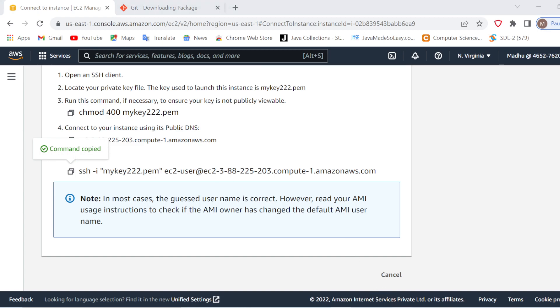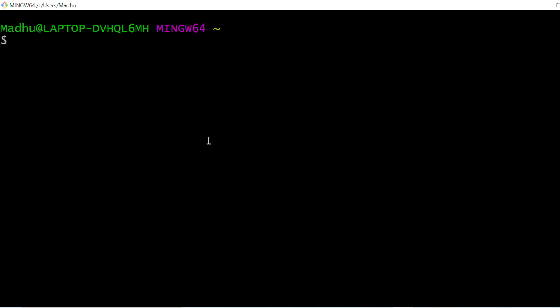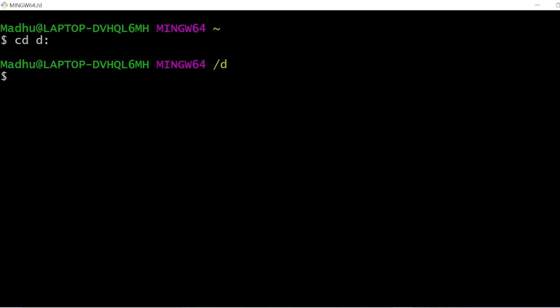After this, go to GitBash. Here you will have to make sure you are in the folder where you have downloaded your key. When you created your instance, we downloaded a key — if you remember, I have already created a video on that, so if you don't remember, just go and watch that video. I will go to the D directory because I kept my key folder there, so I will navigate to the D directory and the key folder.